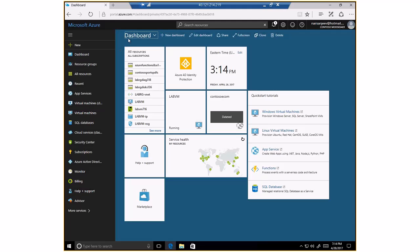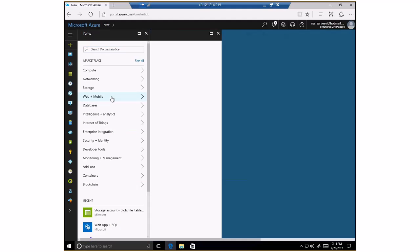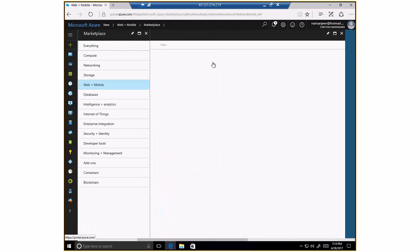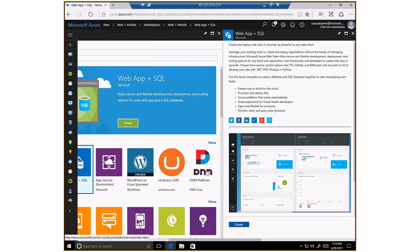So over here I'm in the Azure portal. The first thing I'm going to do is navigate to Azure web apps or Azure App Services to create an Azure web app plus SQL instance. So I go to Web plus Mobile, and if I click See All here, I would see Web App plus SQL. So I'm just going to click on that.